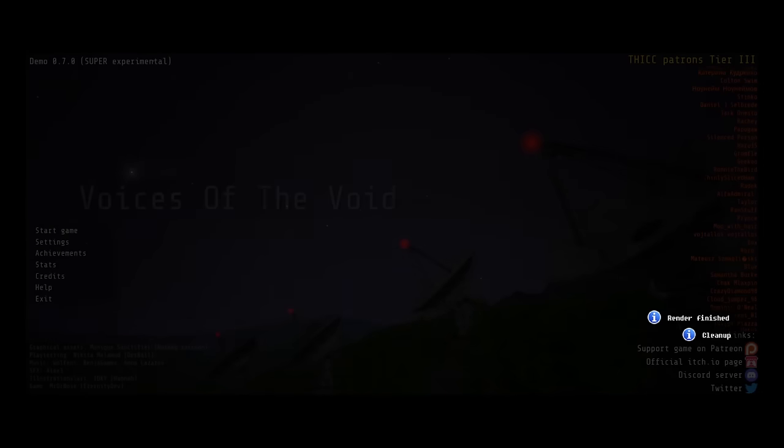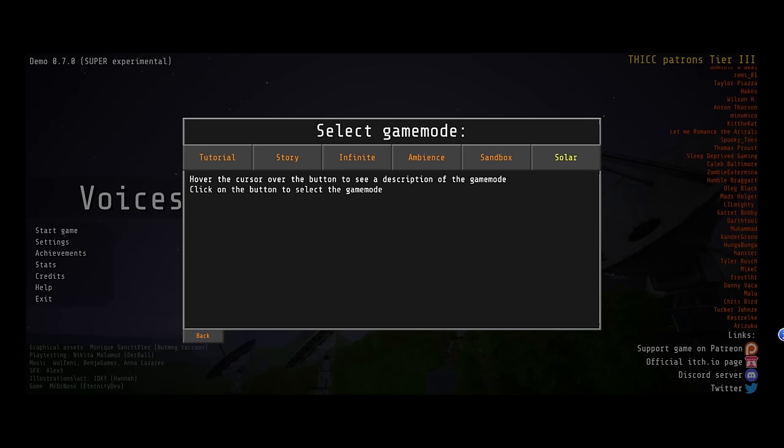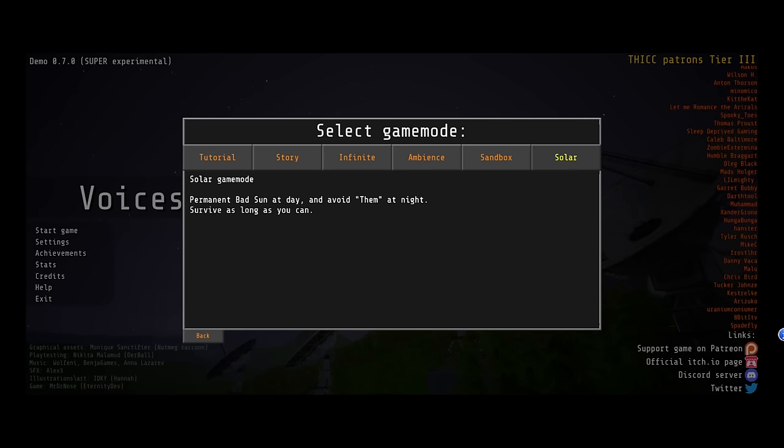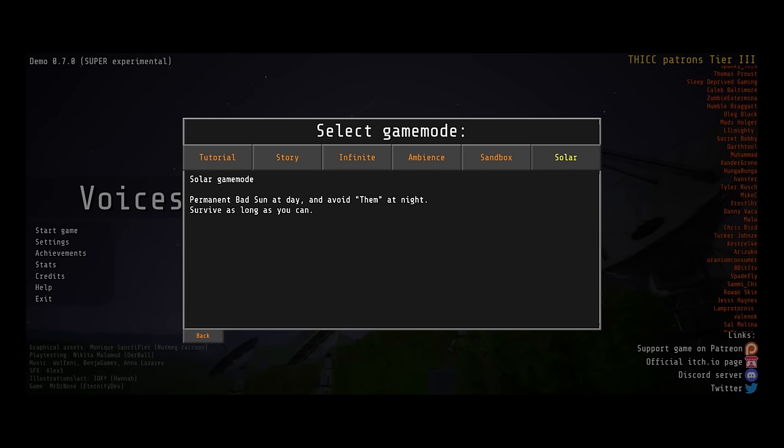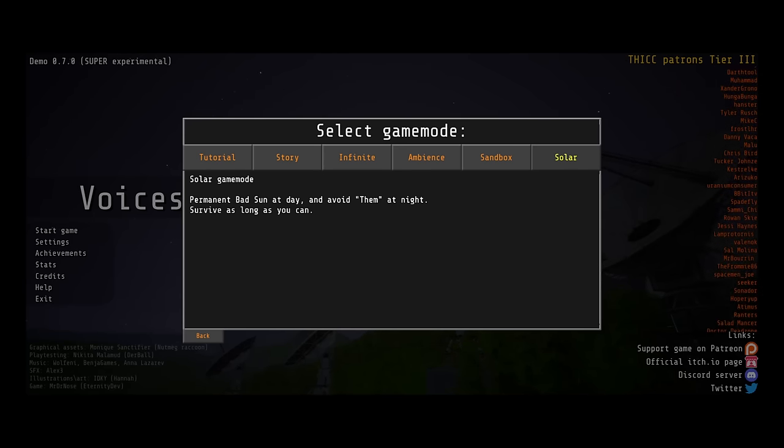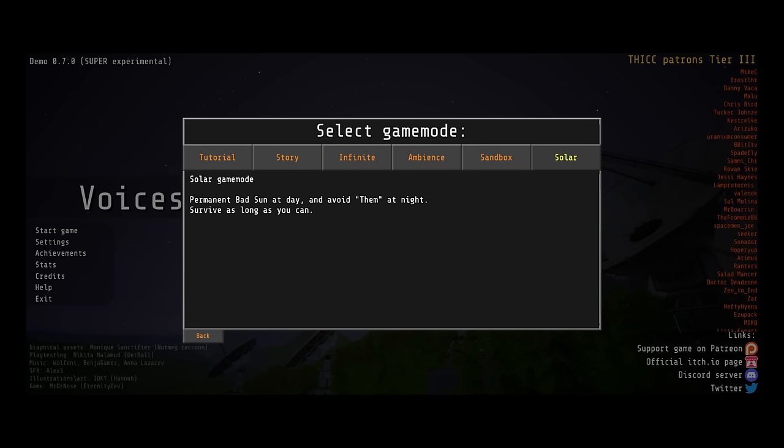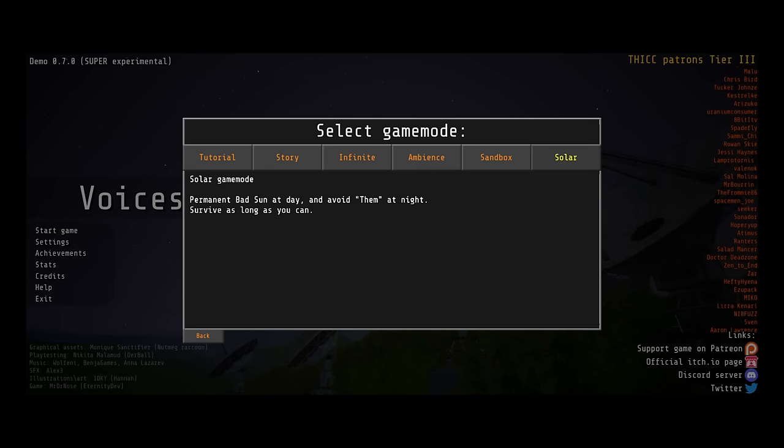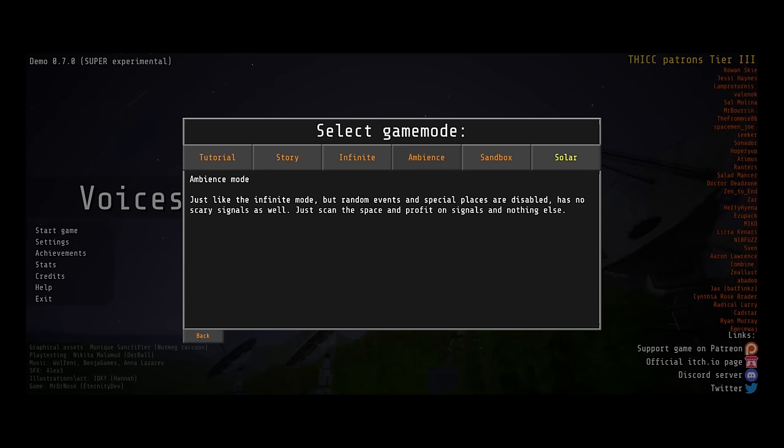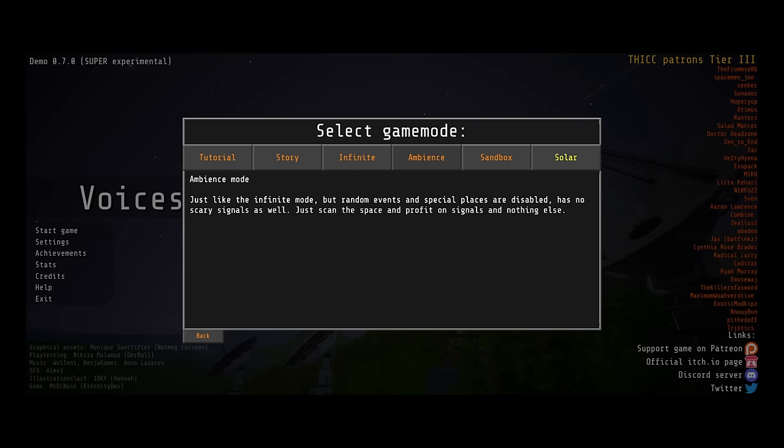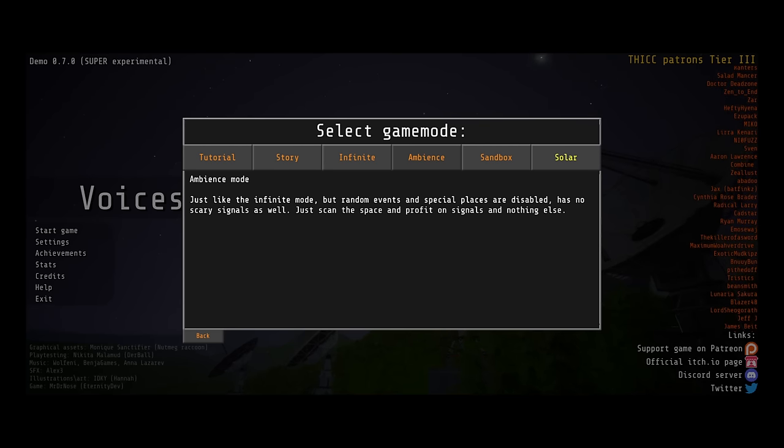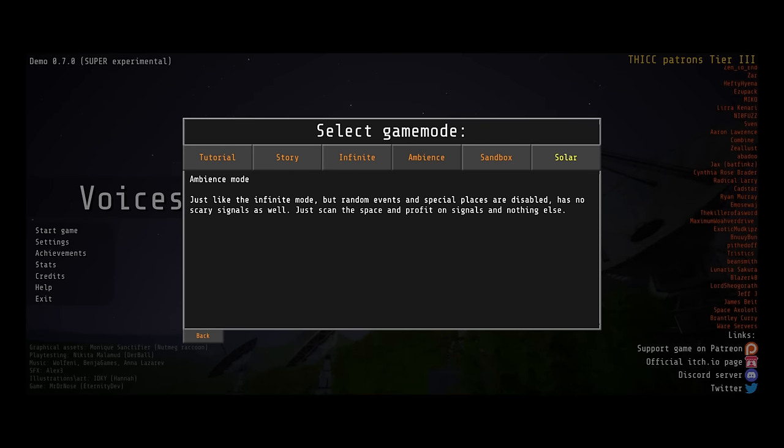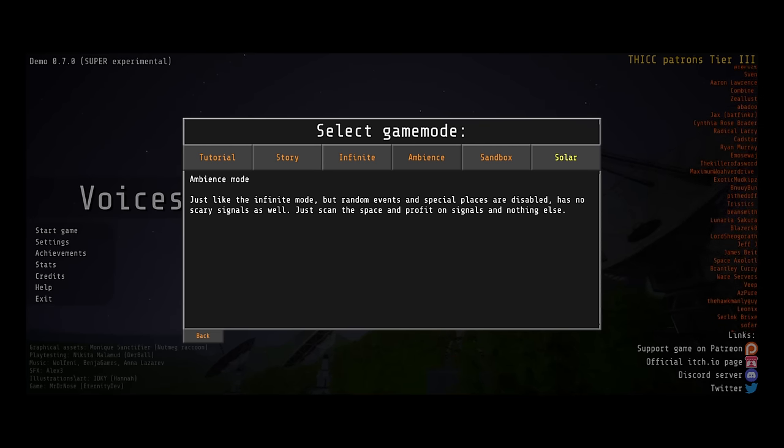I love those traps for the curious. Oh, and hey, solar game mode. Permanent bad sun at day, and avoid BEM at night. Survive as long as you can. That is so cool. And we get an ambiance mode, just like Infinite, but random events and special places are disabled.